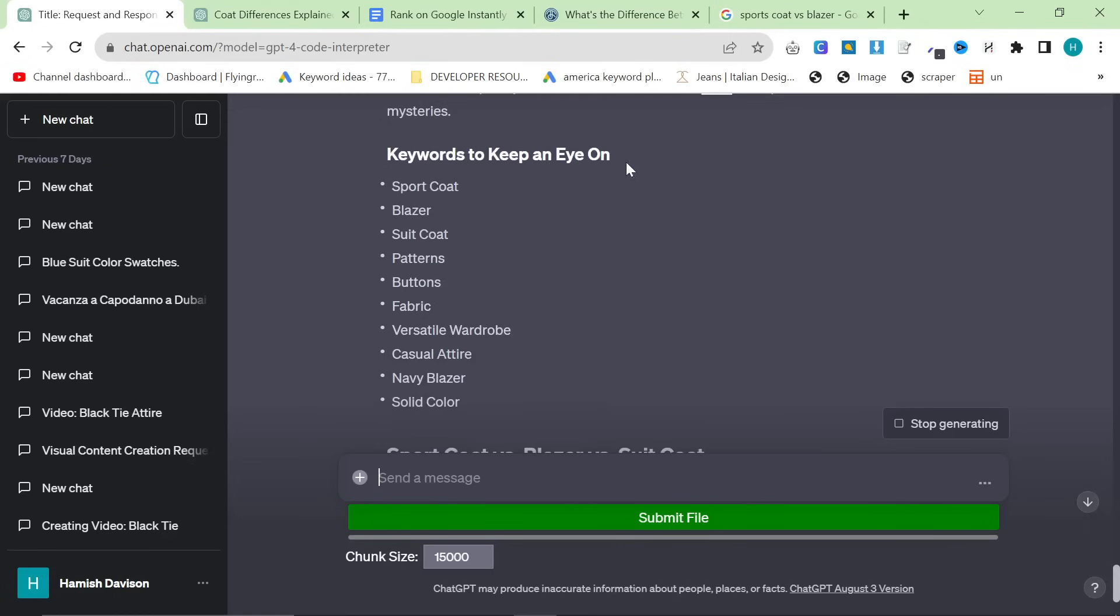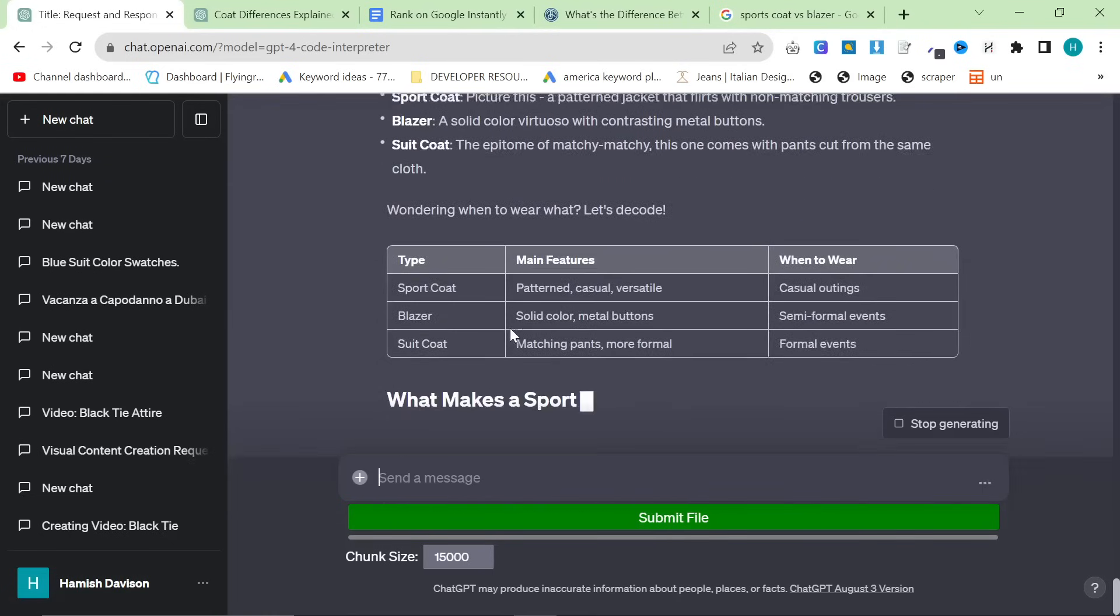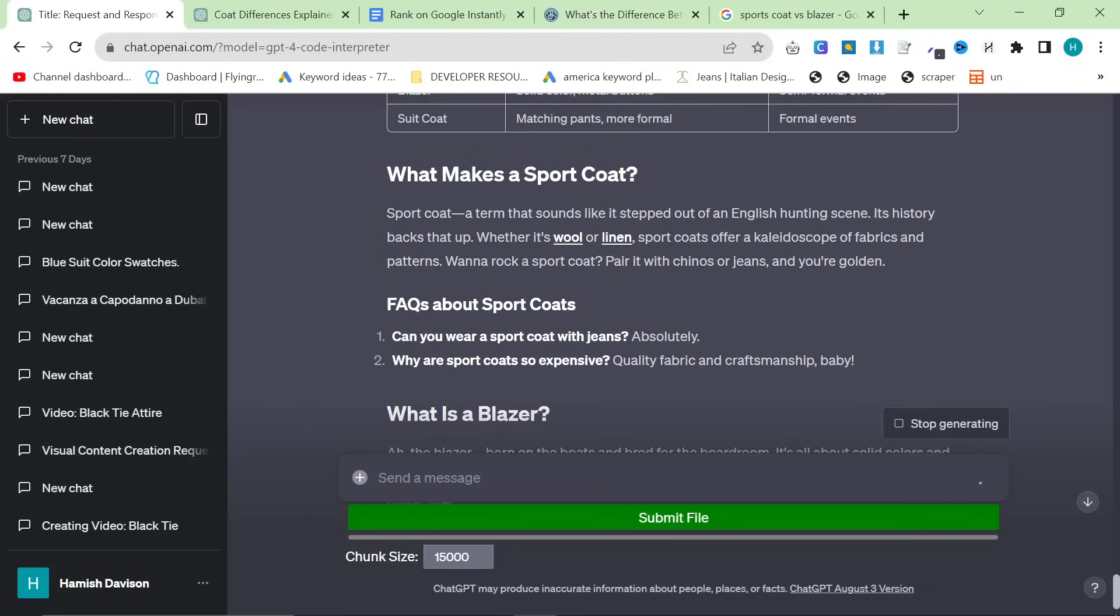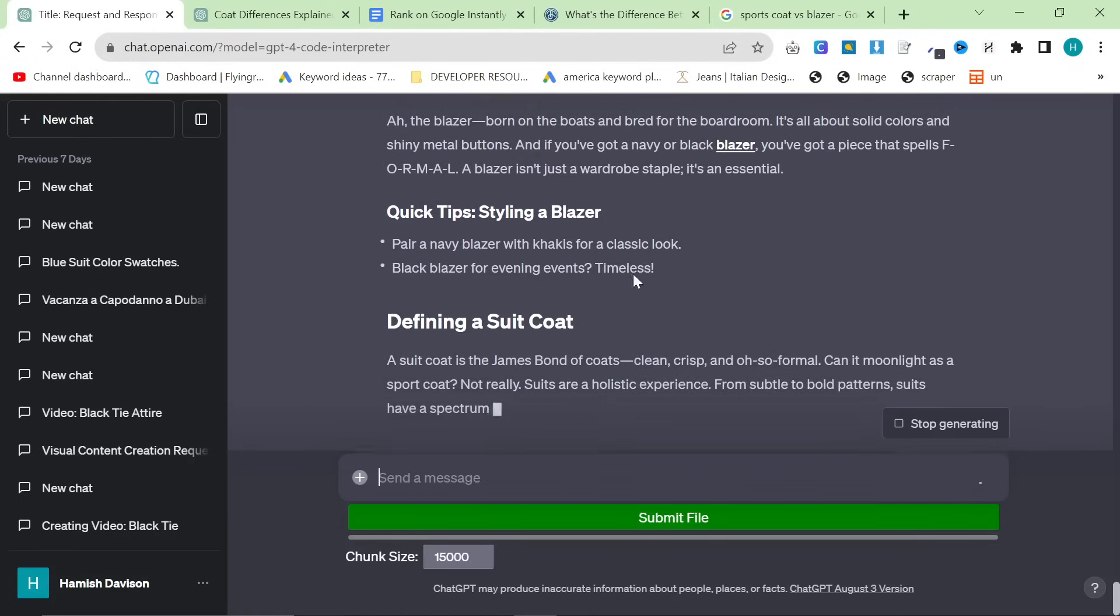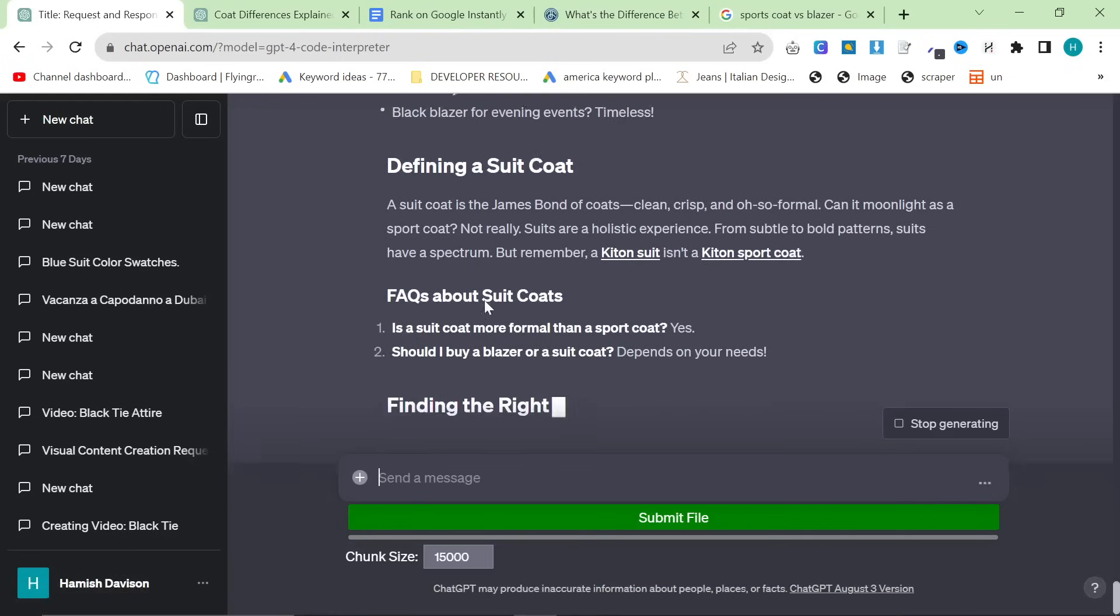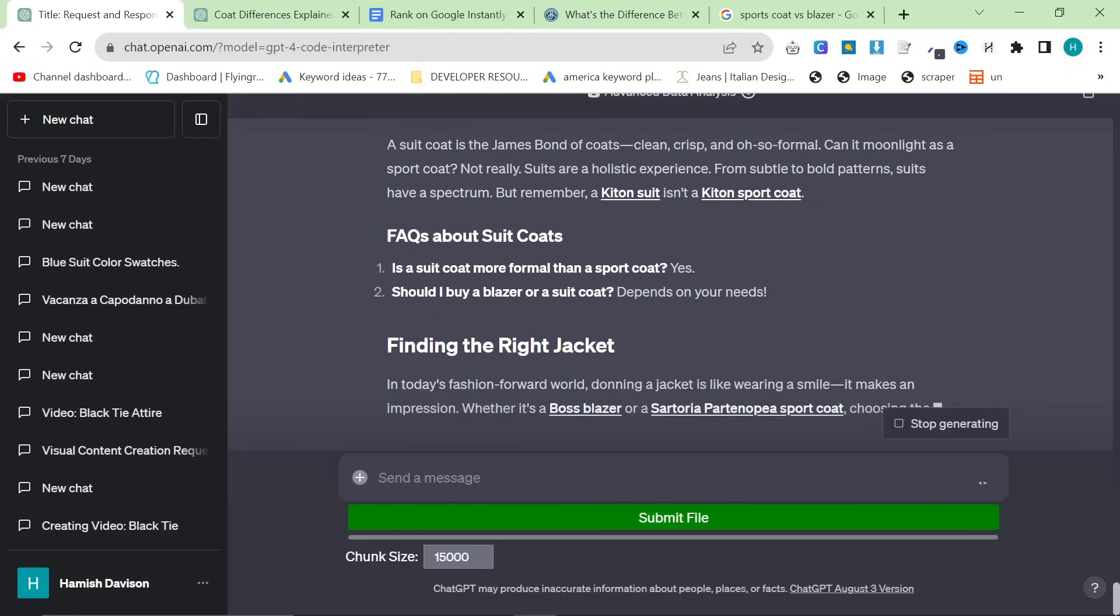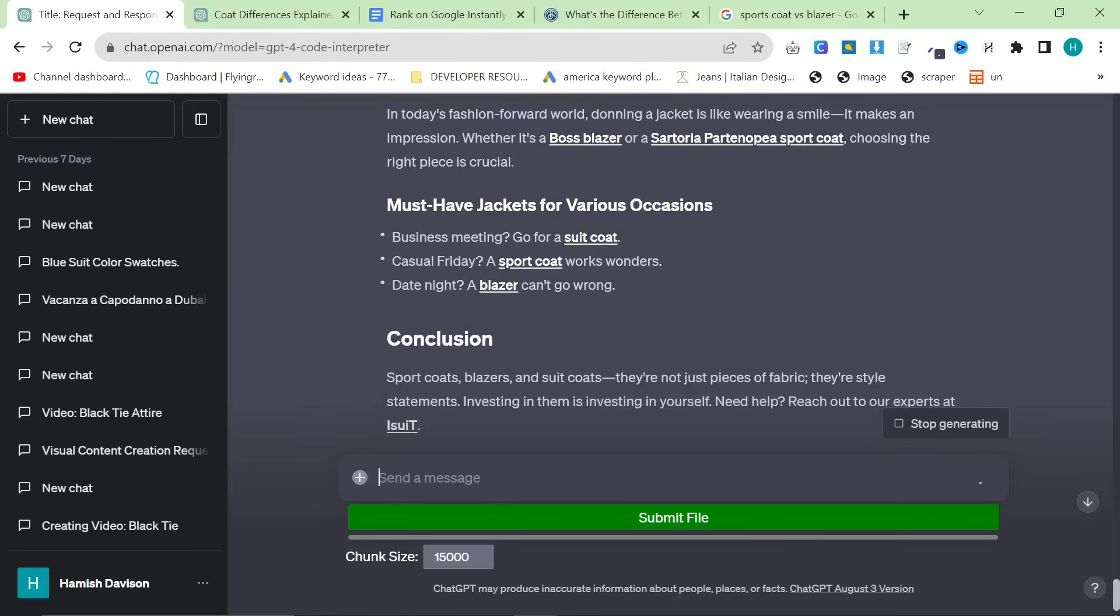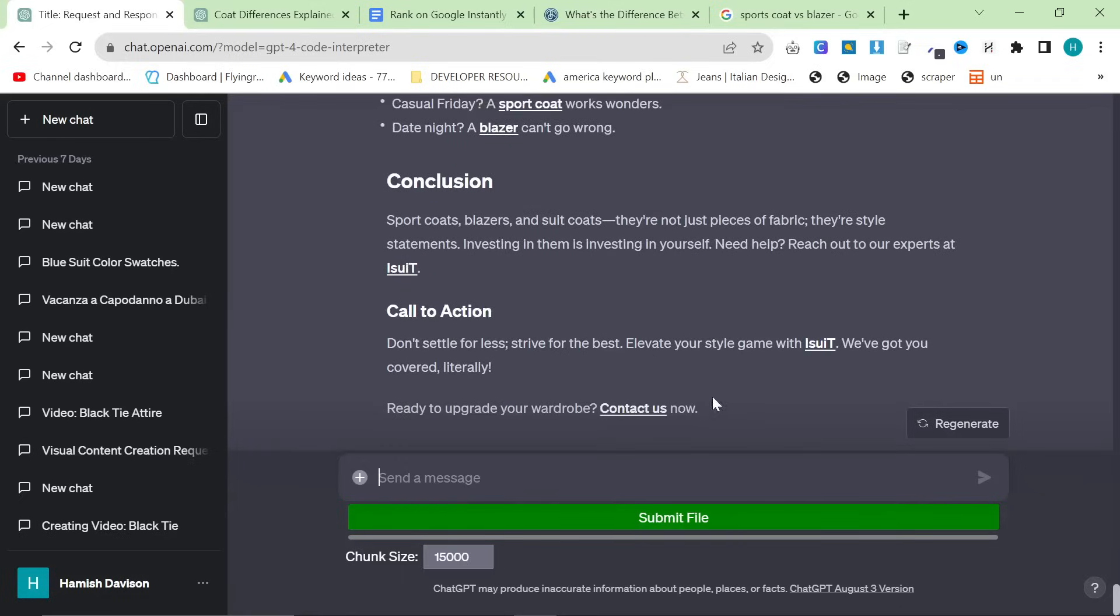Now, one thing it's done here is it says keywords to keep an eye on, which is a little bit annoying. You wouldn't really want that. So, we would have to edit that manually, but that's okay. And then you can see it's given another little table here, which is when to wear a sports coat, which I love. Absolutely amazing. What makes a sports coat? What is a blazer? Wow, this is actually amazing. Defining a suit coat. Again, absolutely perfect. And then it's just added a little FAQ at the bottom. Awesome. This is the kind of content that will rank really well on Google. It's got a good mix of different pieces of content. It's also managed to do internal links to other pages instead of just the brands here. So, this is really good already.